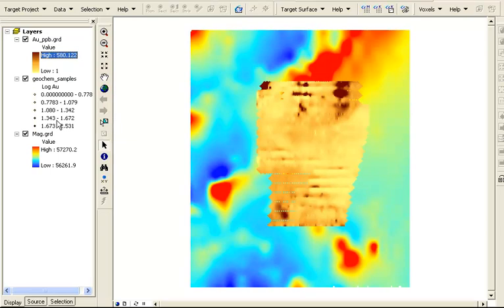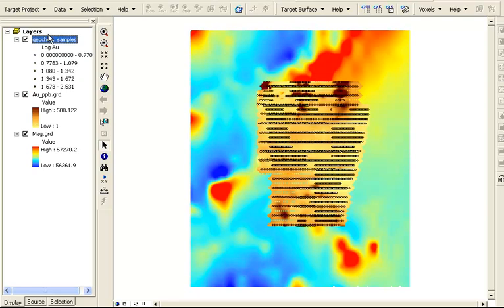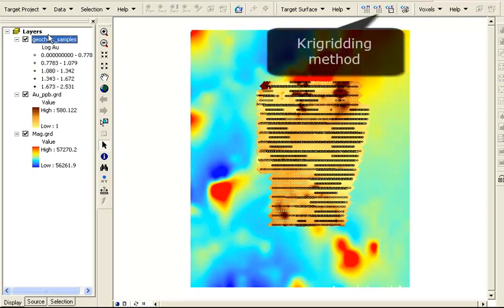We can change this to match the color scheme of the Geochem layer file of the surface sample gold values. We'll change the order to see the samples plotted on top of the surface grid.